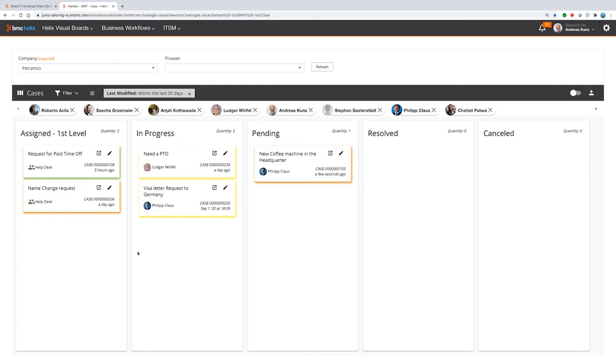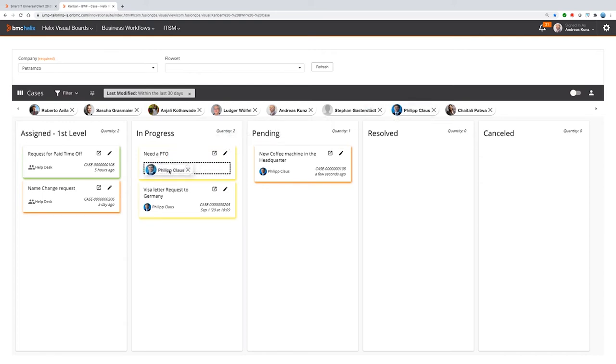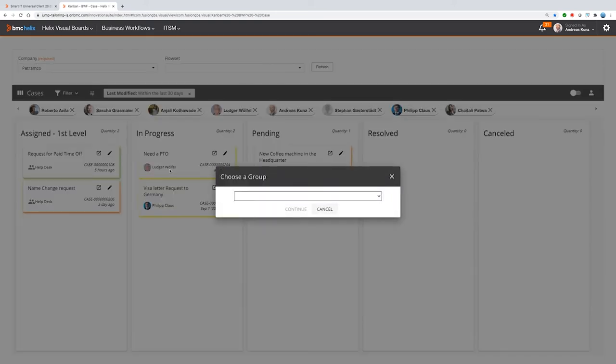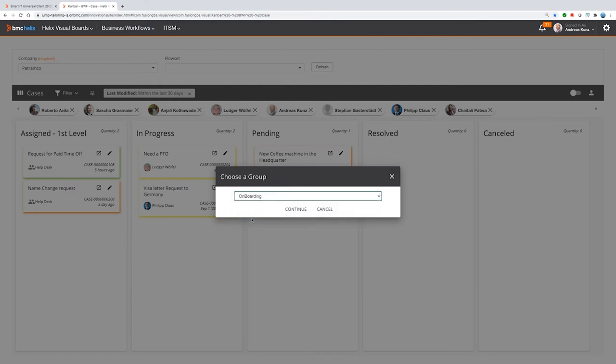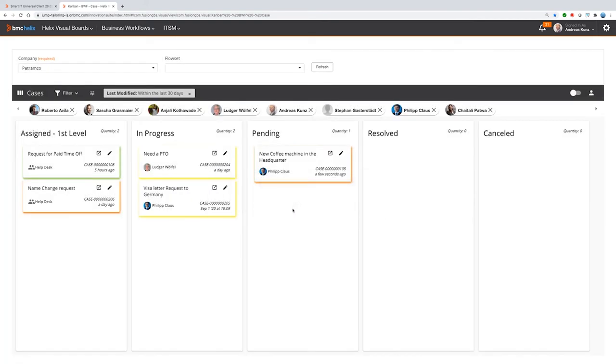If I now want, for example, to assign somebody else and Ludger to that entry, then I can just easily take the person, drag and drop him and just change the assignee of this case. But he has multiple groups, so you have to decide which of the groups should be the group he wants to be assigned to the case. So now we have Ludger assigned.